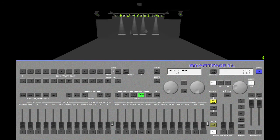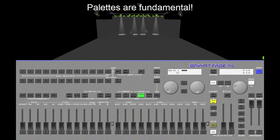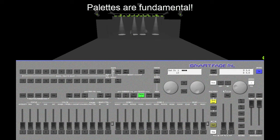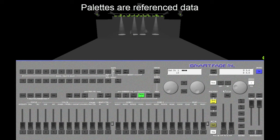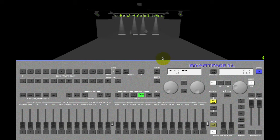When you're working with moving devices, pallets are a fundamental building block of content. A pallet is a type of reference data that you use to build up looks on stage.